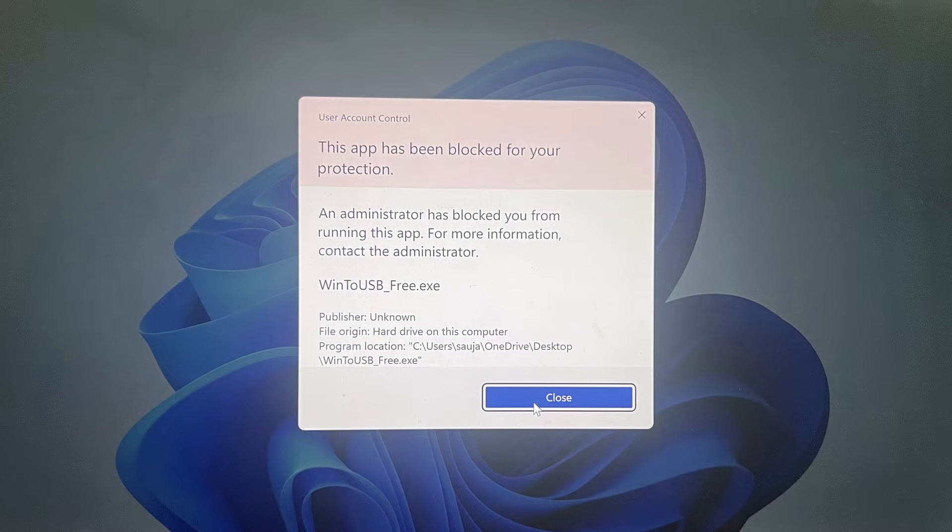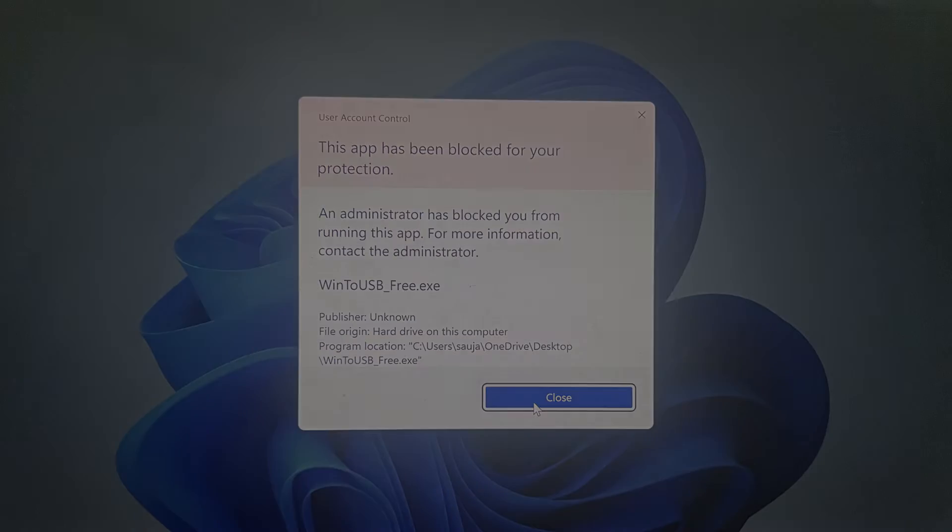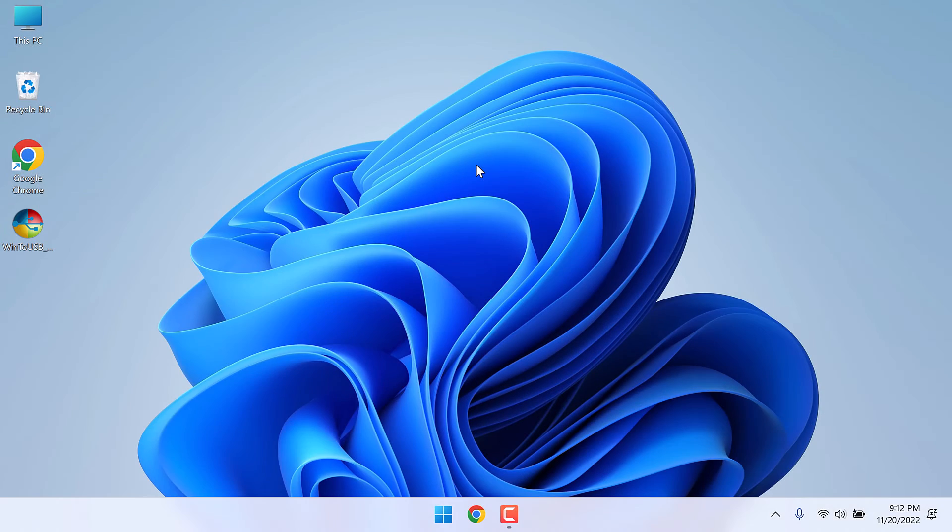Greetings everyone. In today's video we will quickly resolve the issue 'this app has been blocked' without registry edit. This method works on both Windows 10 and 11, though we are using Windows 11. Let's get started.